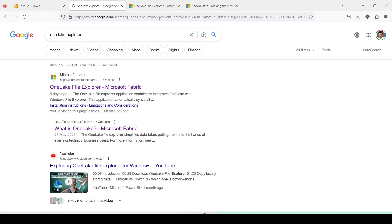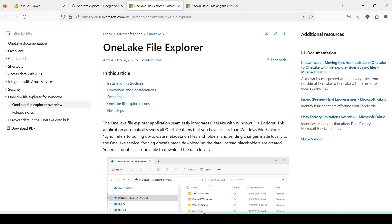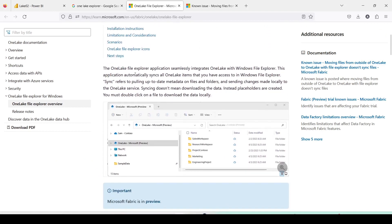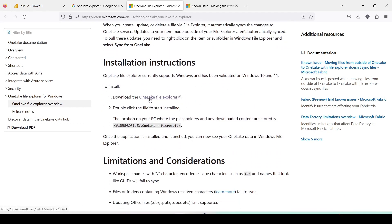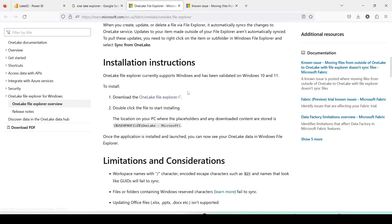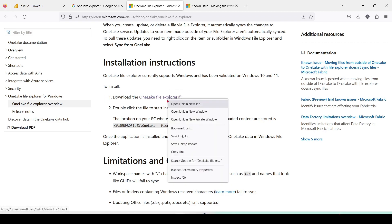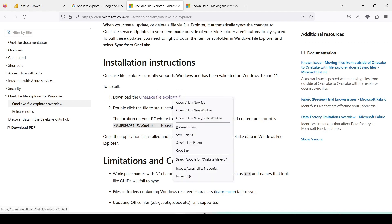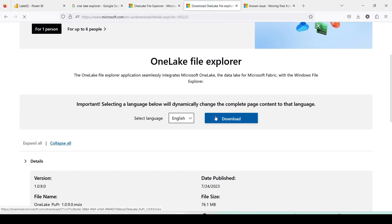Once you click and open that link — which I've already opened — you will find information about OneLake Explorer: what it is, its features. If you scroll further down, it gives you a link to download OneLake File Explorer. I am right-clicking on this and saying 'Open in new tab.' Once it is open, I can click on Download.